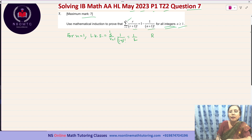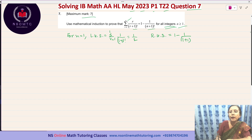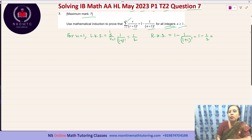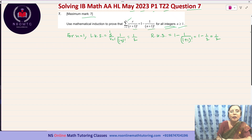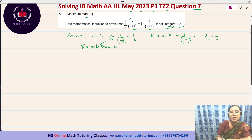The right hand side equals 1 minus 1 over (n+1)! With n equal to 1, that is 1 minus 1 over (1+1)!, which is 1 minus 1 over 2 factorial. Since 2 factorial is 2, this is 1 minus one half, which equals one half. So the left hand side equals one half and the right hand side also equals one half when n equals 1. Therefore the relation is satisfied for n equal to 1.